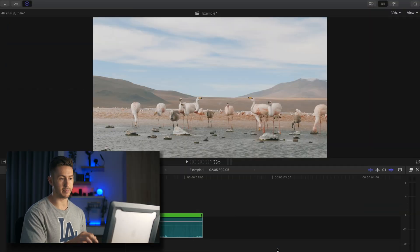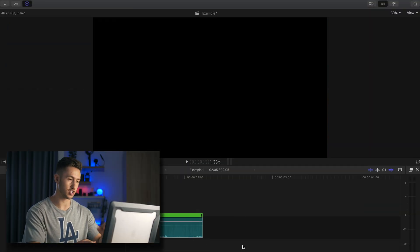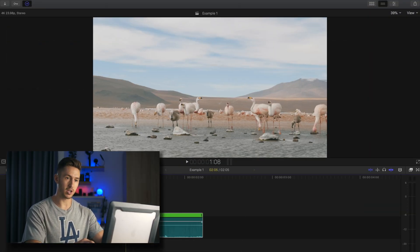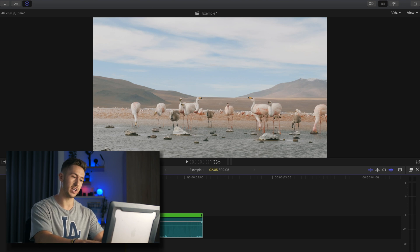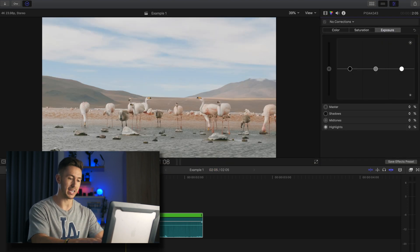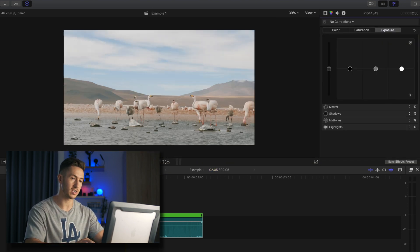So I'm going to use this example here of this shot of flamingos in Bolivia, and I'm going to quickly make a color grade of it. I already added a LUT for a nice base correction.